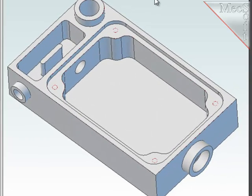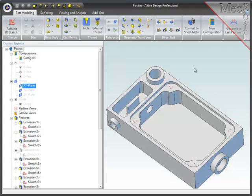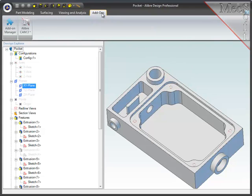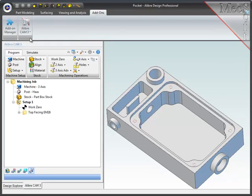To start the machining, I will choose the Add-ons tab, LibriCam, then the machining operations browser, which comes up on the left of your screen.